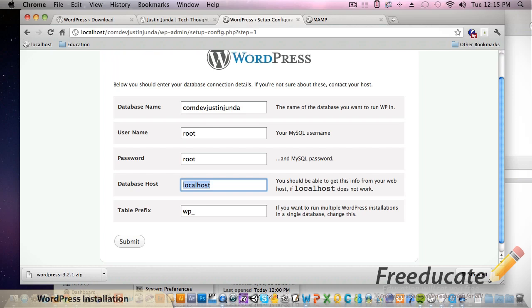If you deploy this to a production server or go live with this on the web, you need to change those. I'll show you how to do that in the future but you need to change those because if you don't, you will be hacked really quickly.